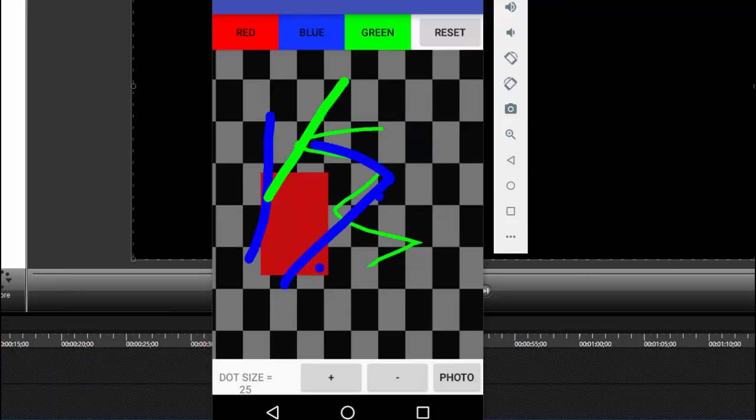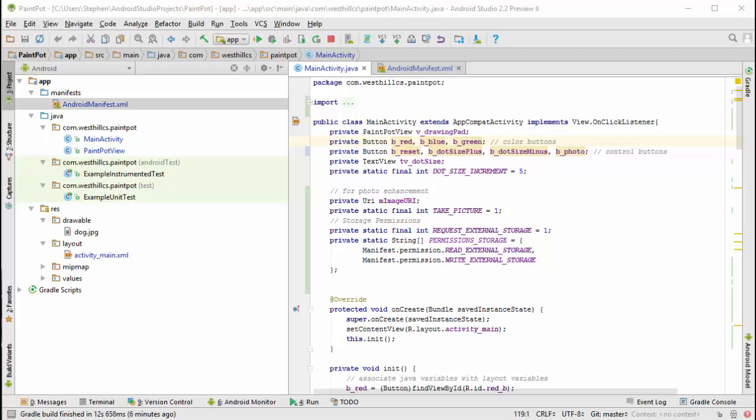In this course, we typically walk you through the basic app and then ask you to build the enhancements by yourself. But for this particular project, adding the camera is so complicated we've decided to give you most of the code. Still, it will be challenging to get it working.